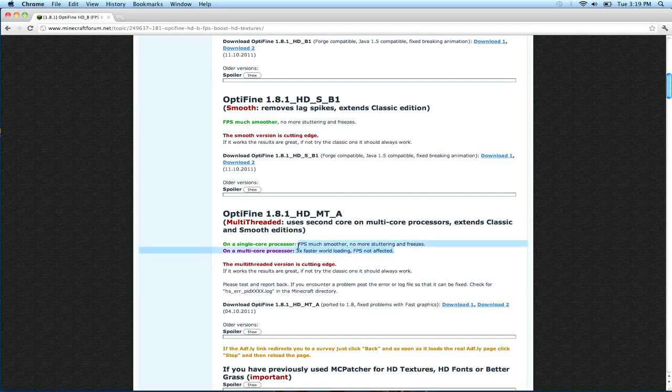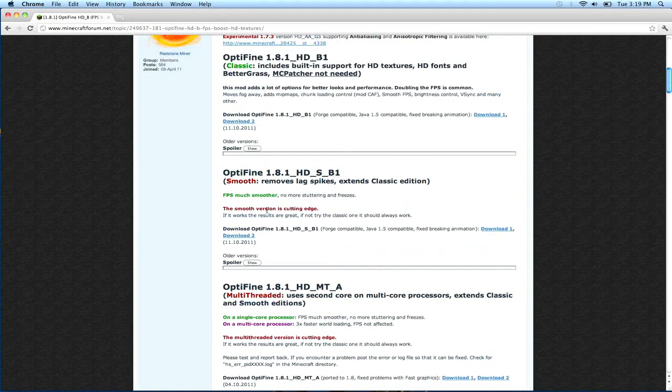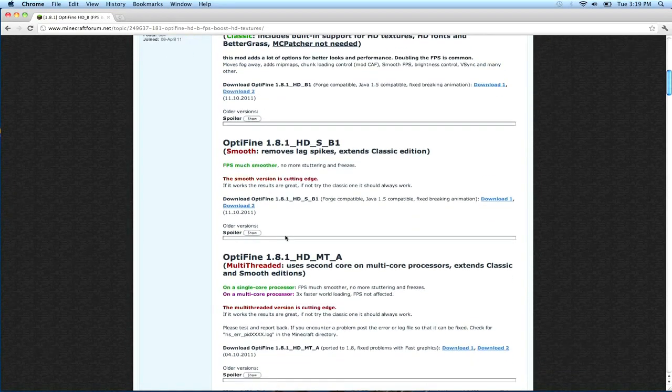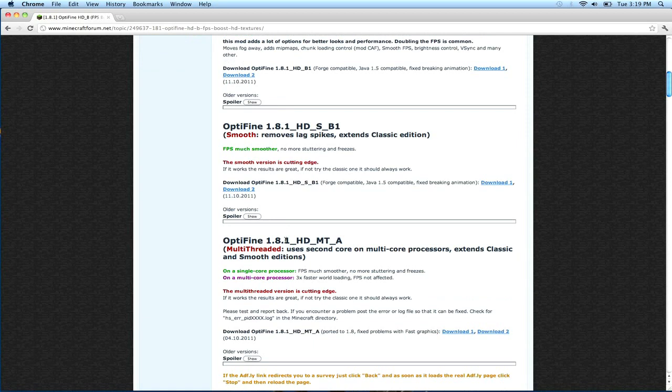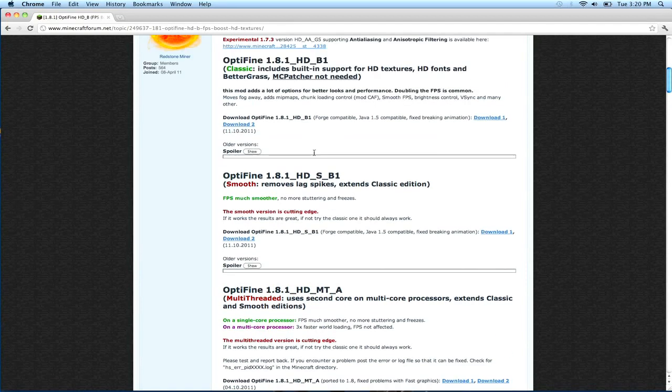So if you want to have smooth gameplay, I would suggest maybe the first one or the second one. But if you have no problems with FPS and you just want to have faster world loading, then I guess you could use this if you have more than one core in your processor. So I'm just going to choose the second one.